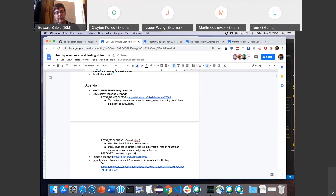Some background on the kube NS thing: all that basically does is set the namespace in the kube context under the covers. So it's just changing kube config — that kube NS thing.